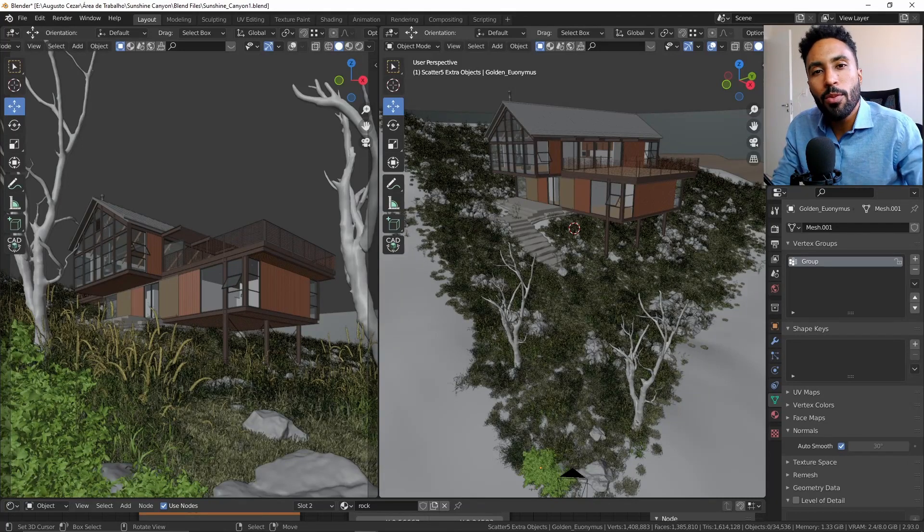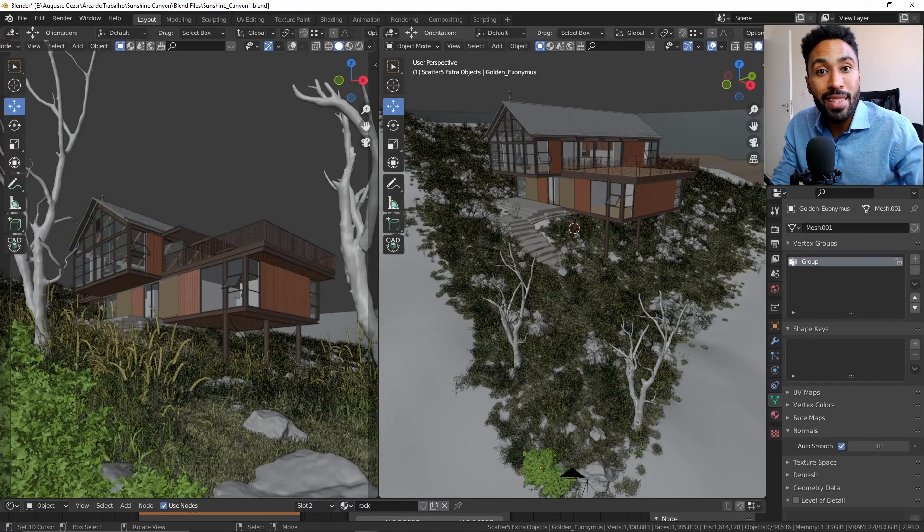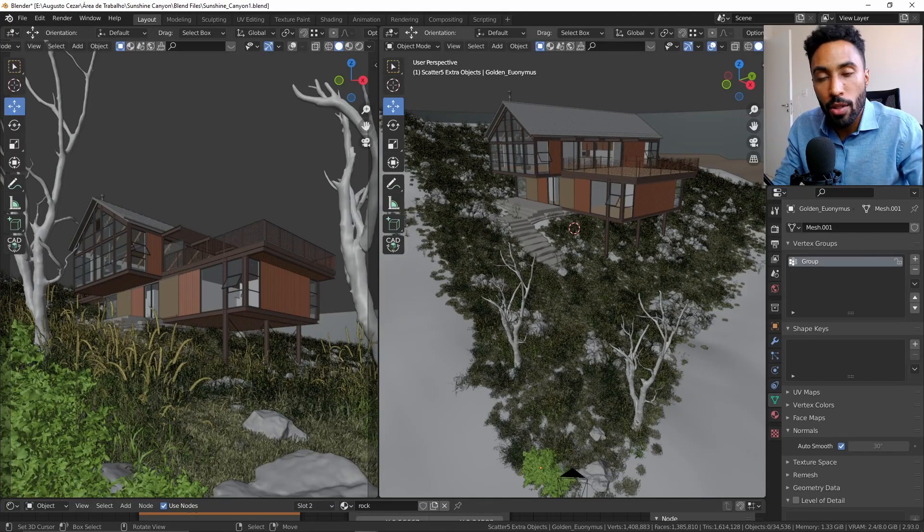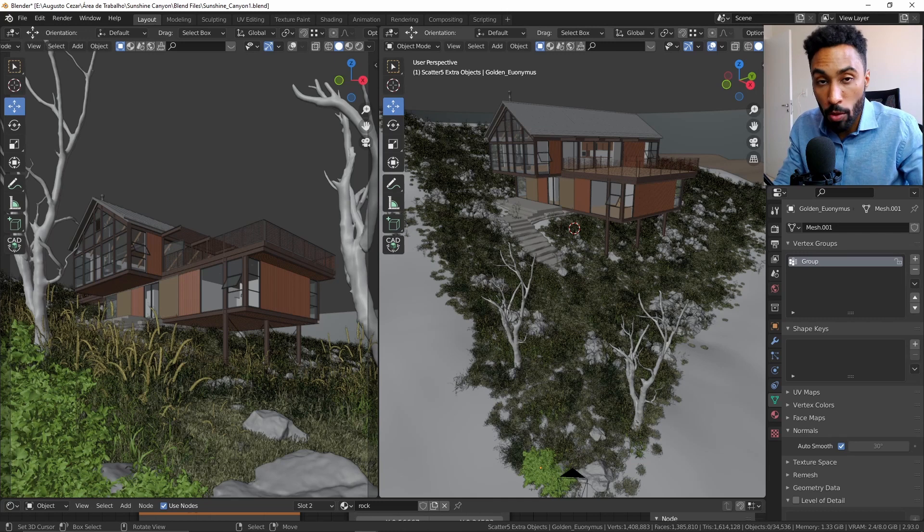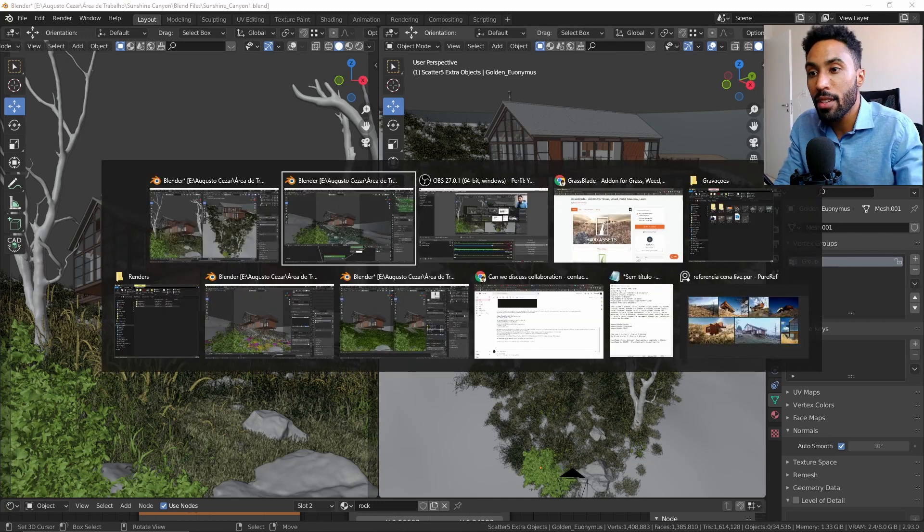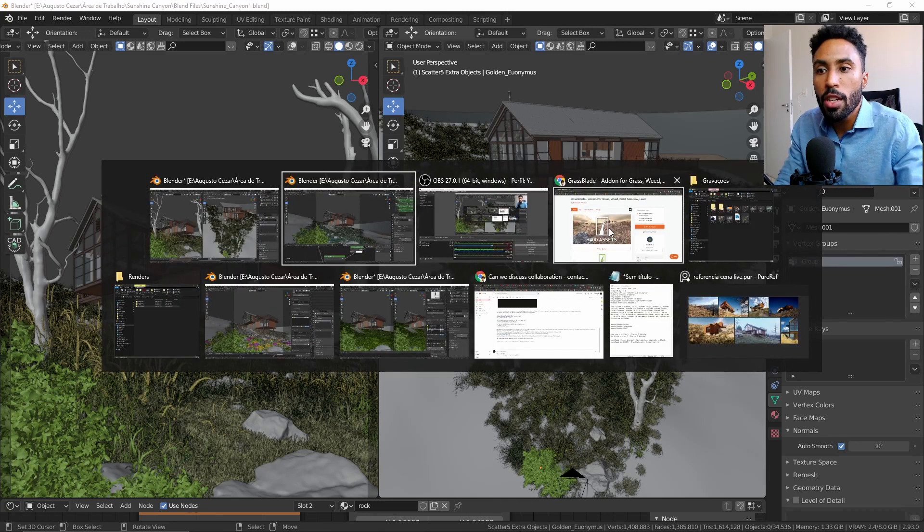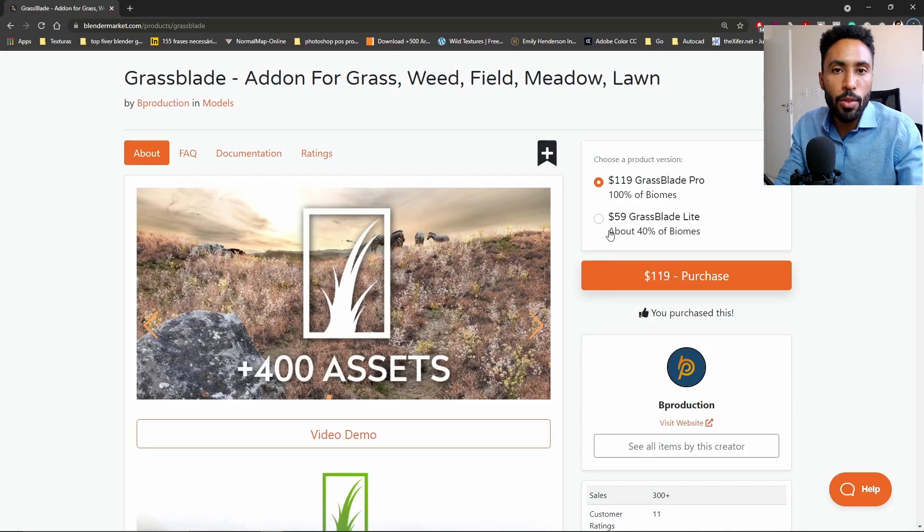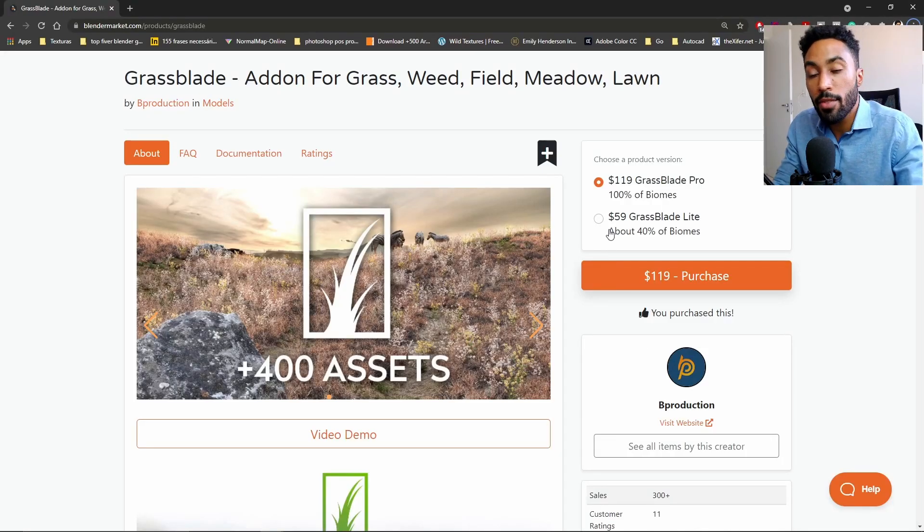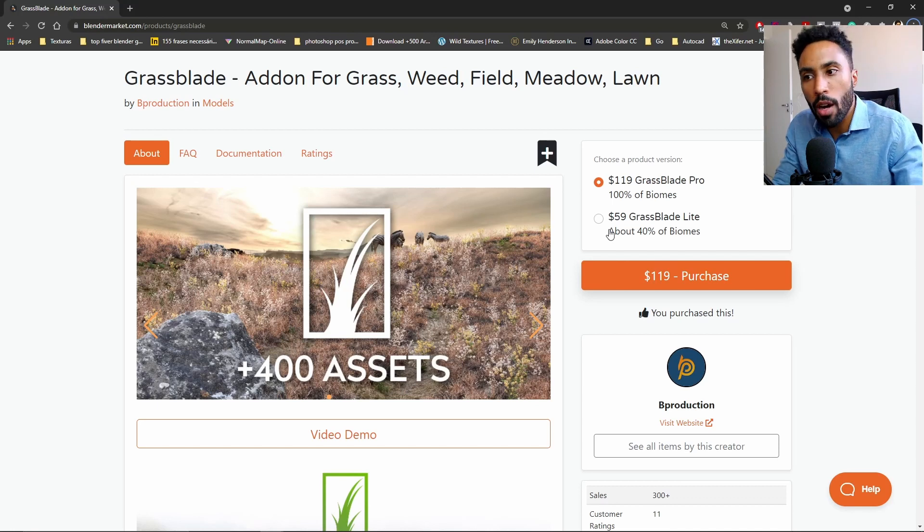In this video I will show you what I was capable to do using the add-on Grassblade. If you don't know, Grassblade is an add-on that you can use to distribute grass and vegetation, rocks, pebbles and things like that on your scene in Blender.